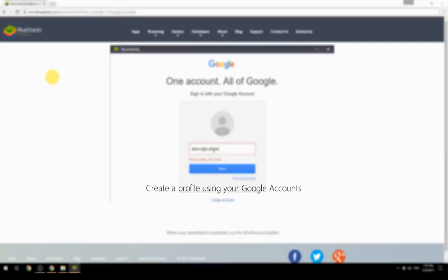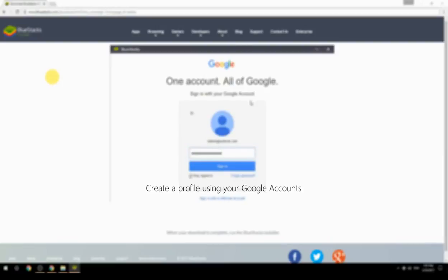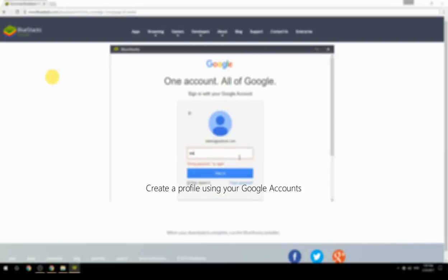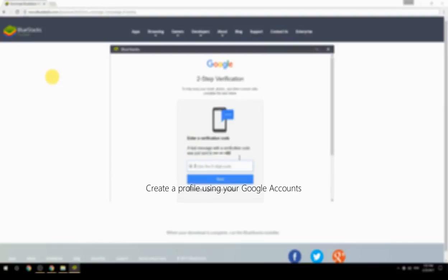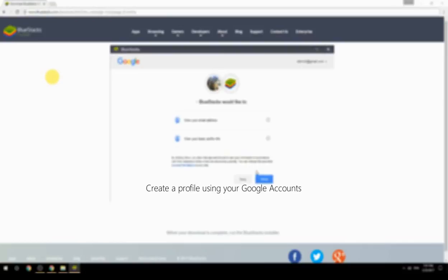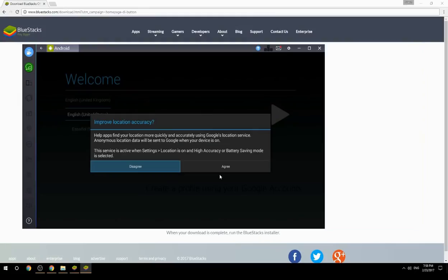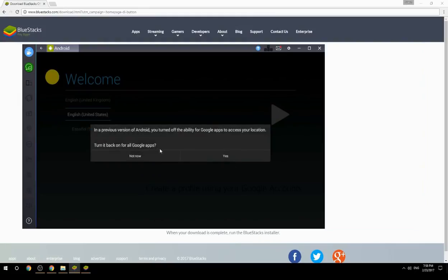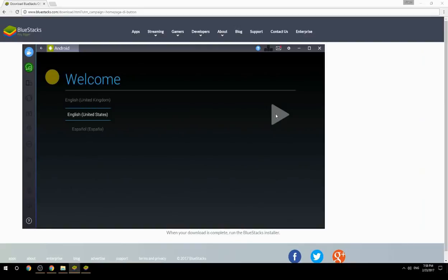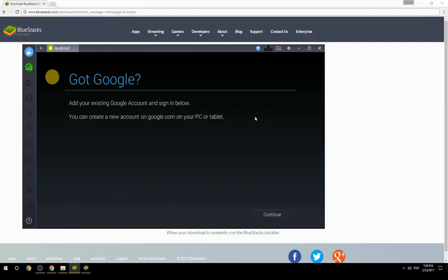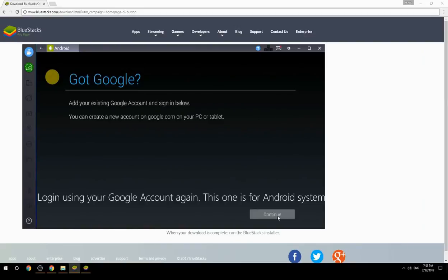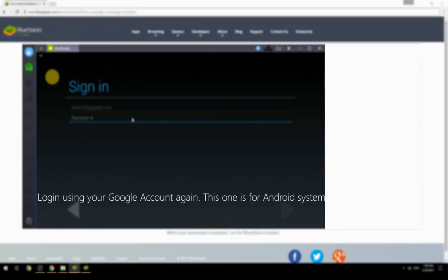Create a profile using your Google account. Log in using your Google account again — this one is for the Android system.